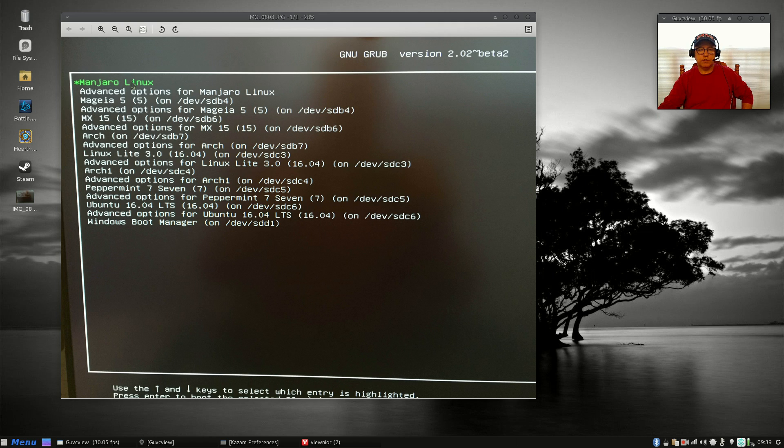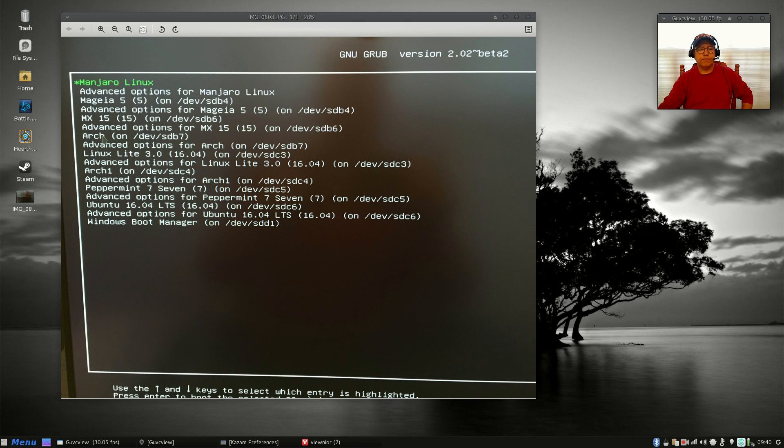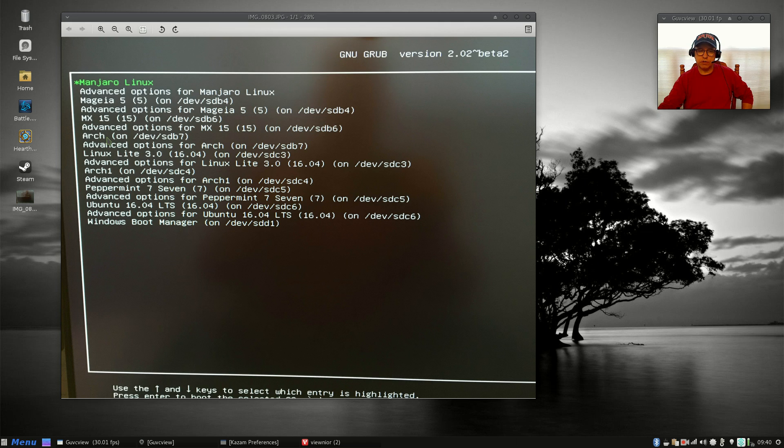Manjaro is loaded into the master boot record and it controls booting. I also have Mageia 5, MX-15. This is an install of midfinger's Arch distro, his spin that he released a while back, and he passed away recently.